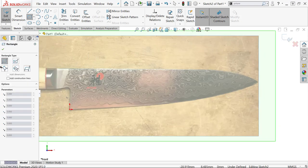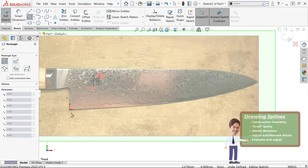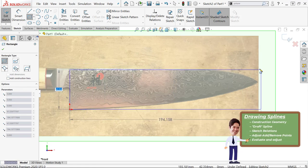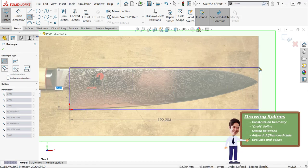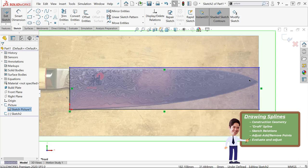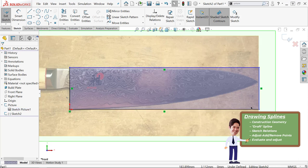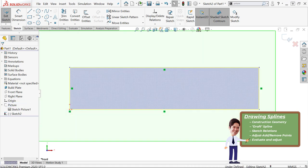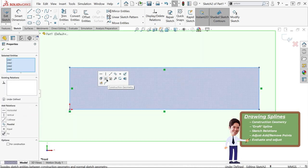Next, I'm going to start my splines, so I have a really specific process that I follow for this. The first thing I always do is construction geometry and any major dimensions. This will help kind of put in some bounding boxes and help define our spline, which can be a difficult thing to do.